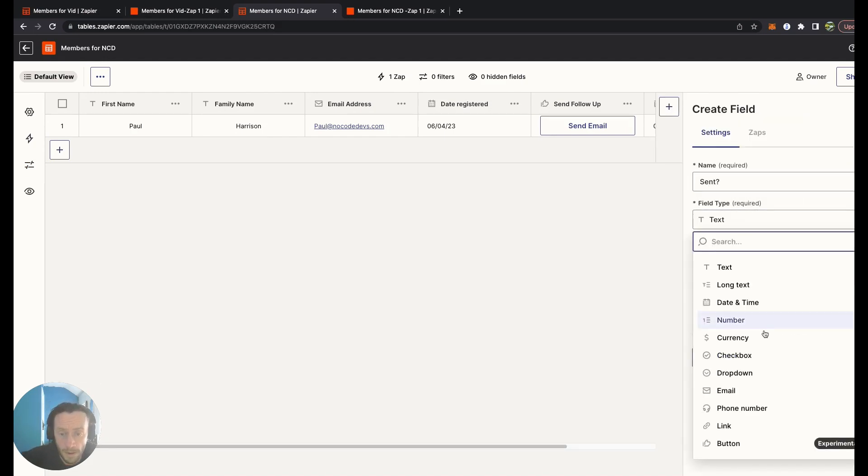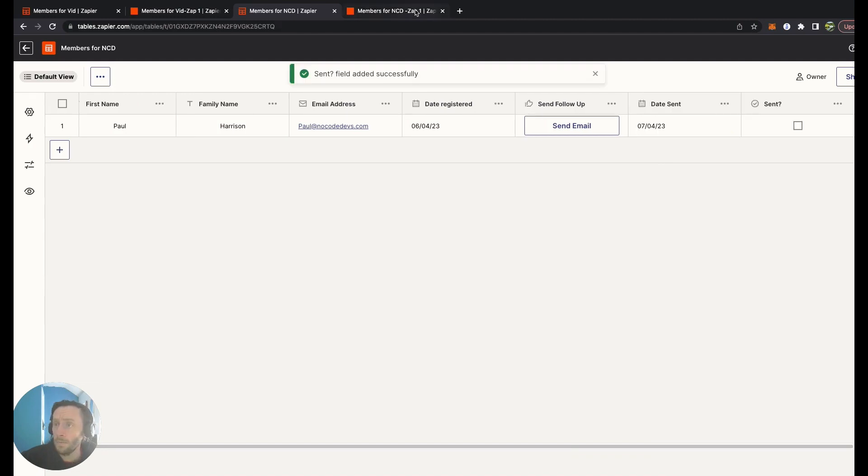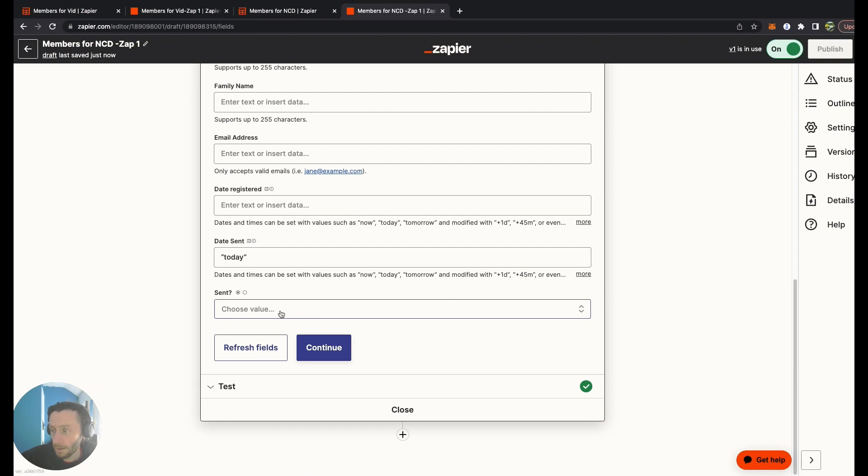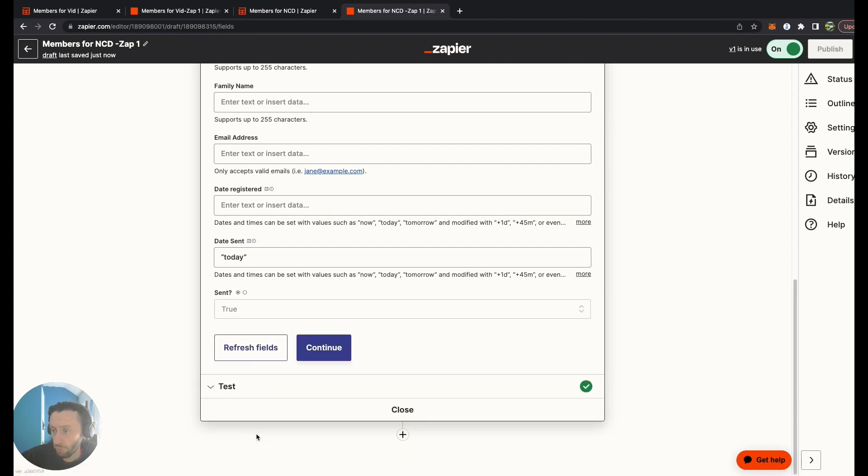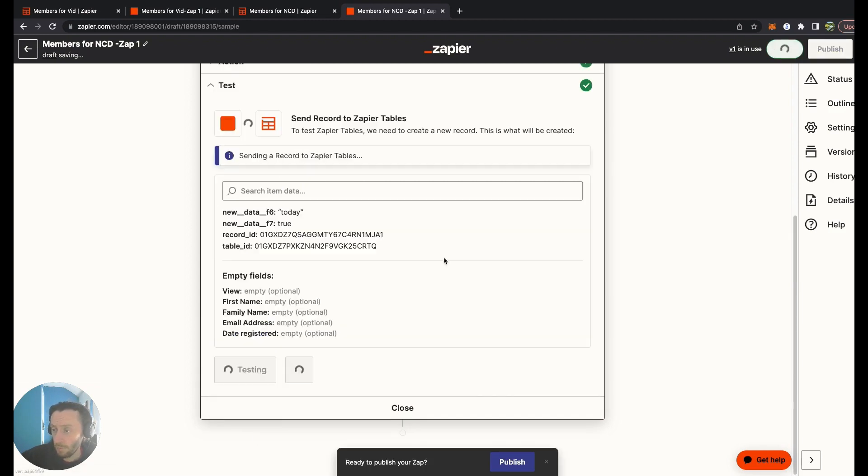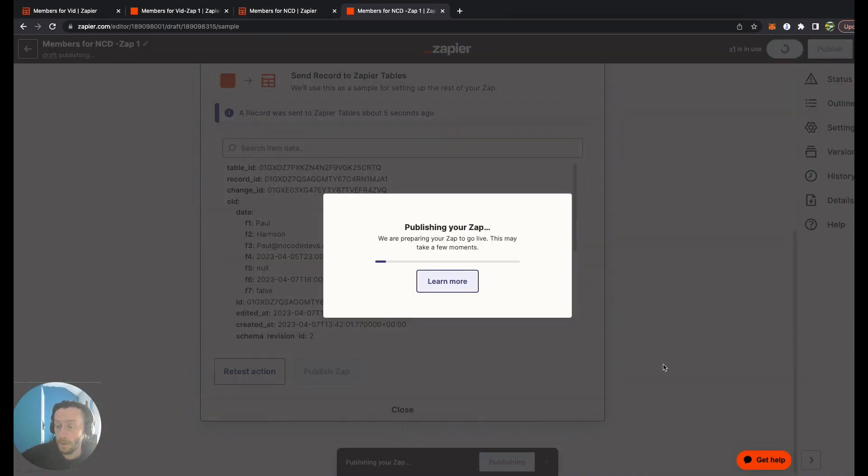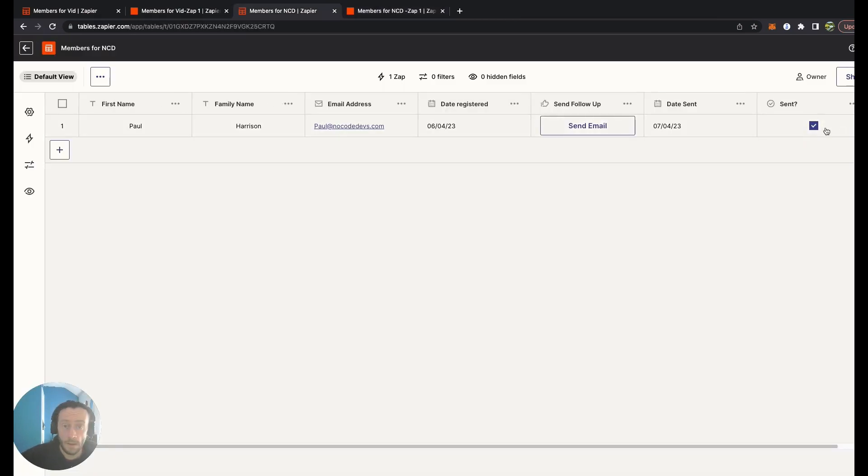What we could do as well is add a checkbox. There we go, so that's the same thing we just created. Checkbox.